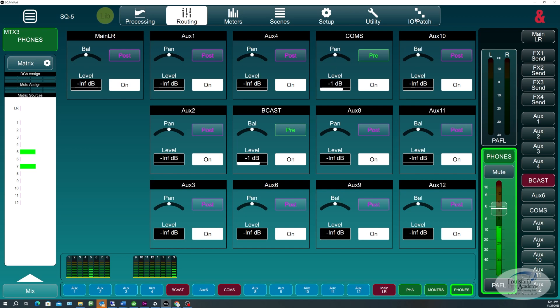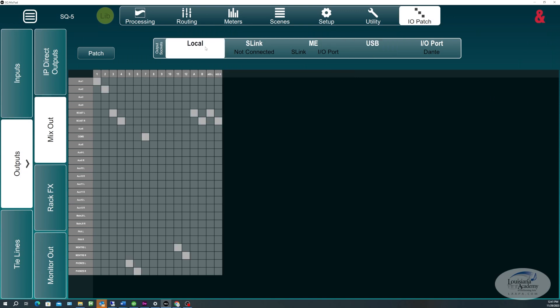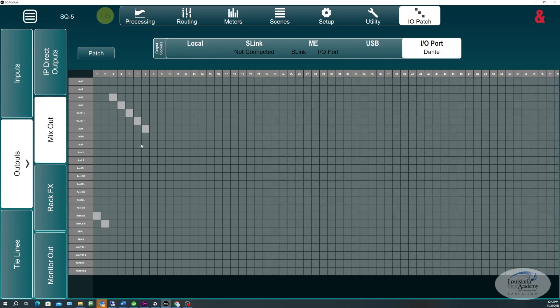And then, when we go to the patching section here, the important thing to note is that in my local outputs, I have channel 5 and 6 out, going to only my headphone amplifier, okay? When I record, I can record on channel 3 and 4, the Broadcast Aux, directly here. And I also record over Dante, Aux 3 and 4, and 5 and 6.